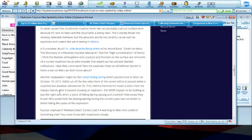But their cover story is another explanation. Might be Comet Siding Spring, which passed close to Mars on October 19, 2015. Ah, they messed up. They said October 19, 2015.